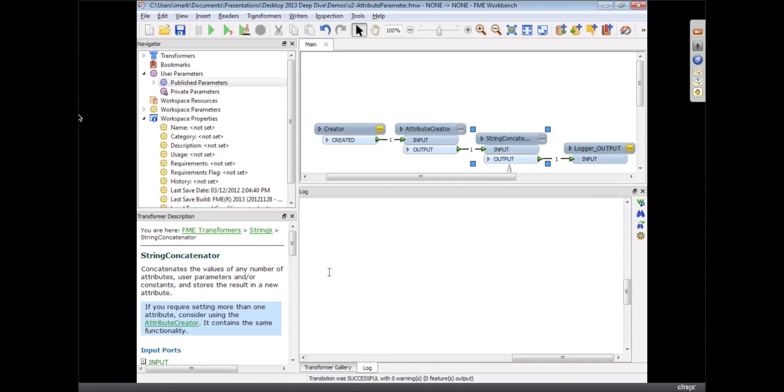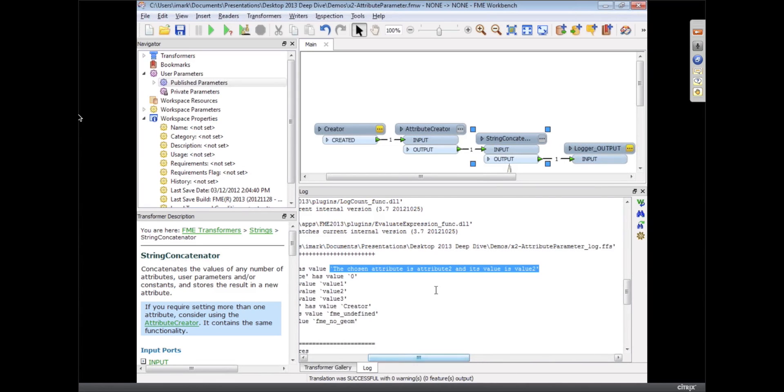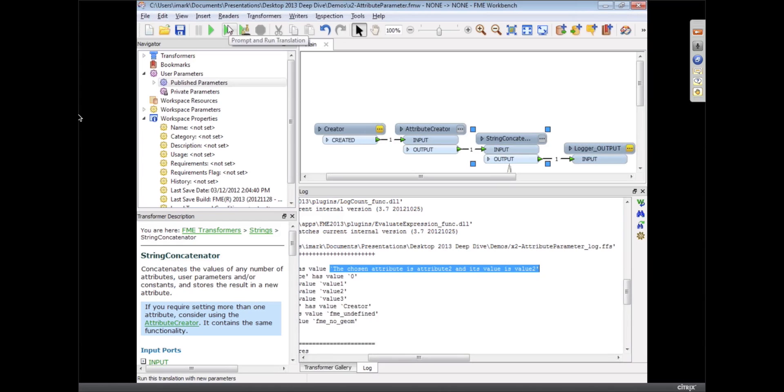Oops. The chosen attribute is attribute 2 and its value is value 2. So that's a way to let the user pick an attribute to use, which you might want to use for writing metadata or concatenating certain things together.